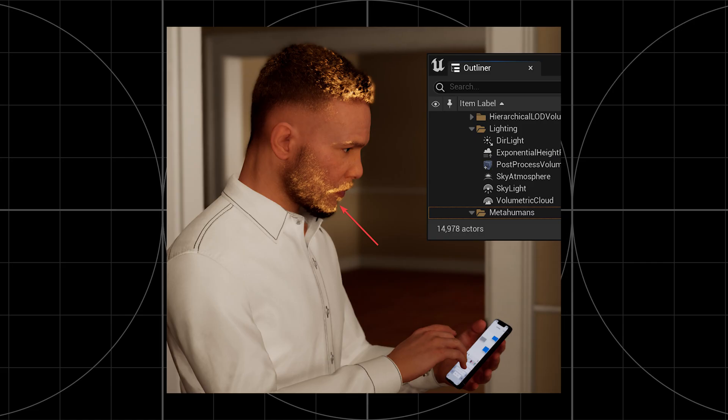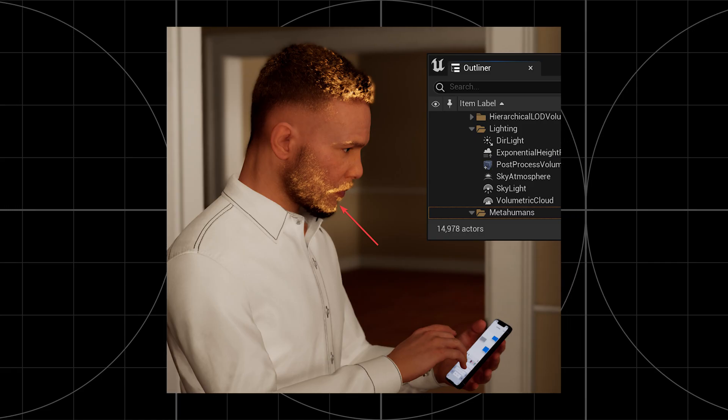The next issue that I've had to fix on several occasions is if you've ever had a weird kind of shimmering effect on your MetaHuman's hair. This typically happens when you're looking at the hair from a certain angle, and it usually stems from either emissive materials or a skylight.